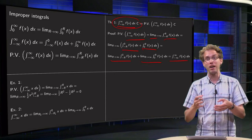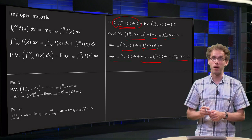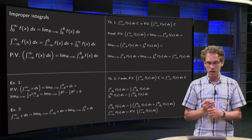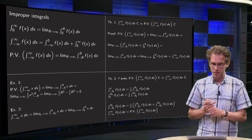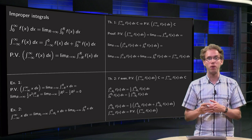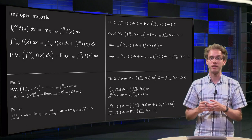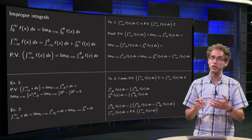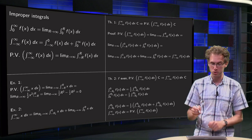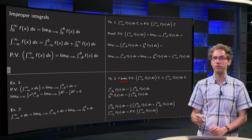Unfortunately, our complex integrals will always give us principal values. So when does the improper integral converge if the principal value converges — when does the opposite hold? Well, for example, for an even function.